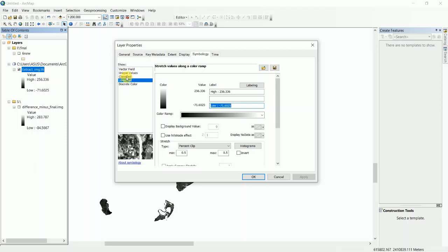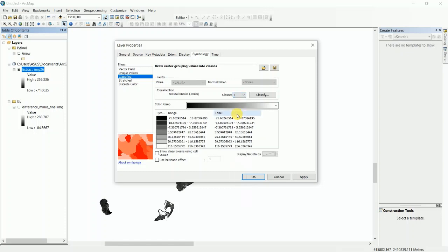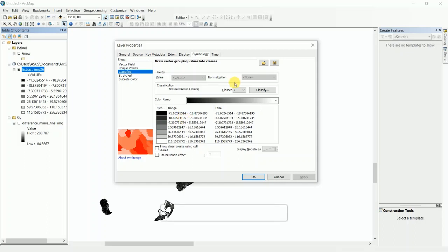Click on Classified. I want to classify this image into seven categories. Click on seven, and the image is classified by seven, but I want to arrange the values in round figures. So you have to click on Classify.